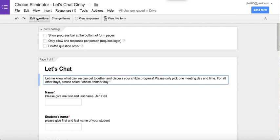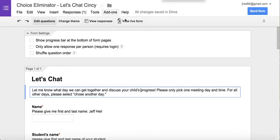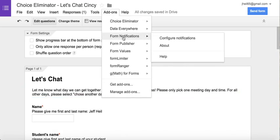Notice I'm in the edit questions view, and there's one response — that was the response I made in the previous screencast. I'm going to go back to my add-ons. Just a reminder: add-ons are the way in which you can add functionality to your form. I'm going to click add-ons, then pick Form Notifications, and then click configure notifications.